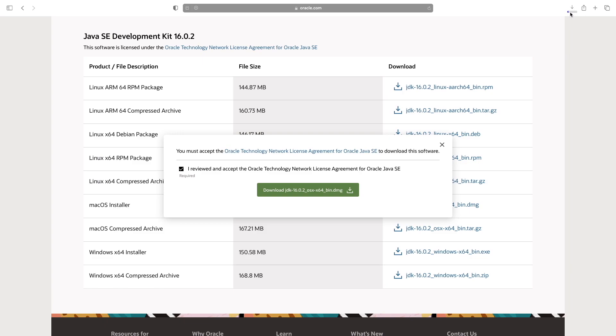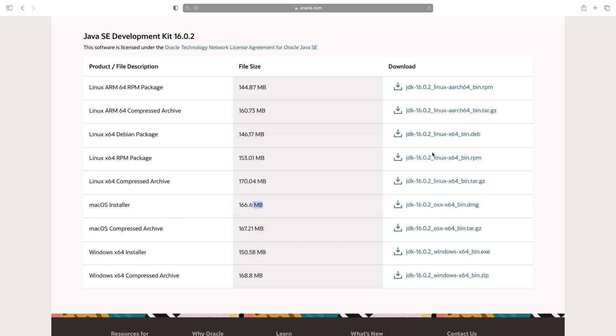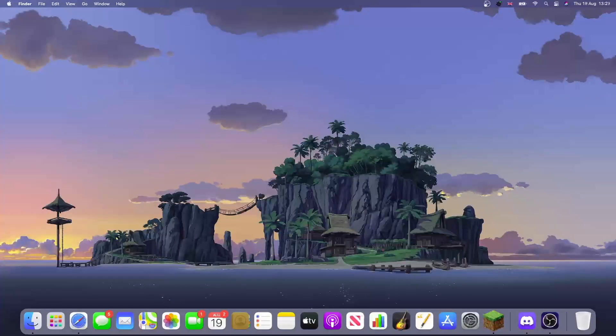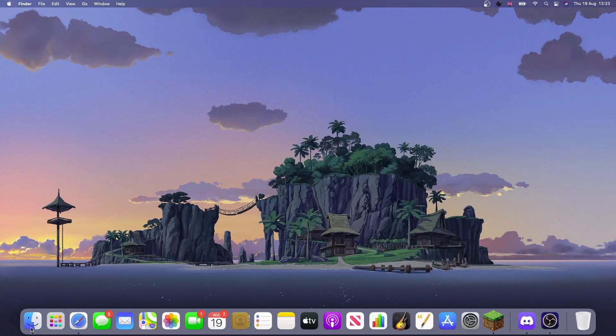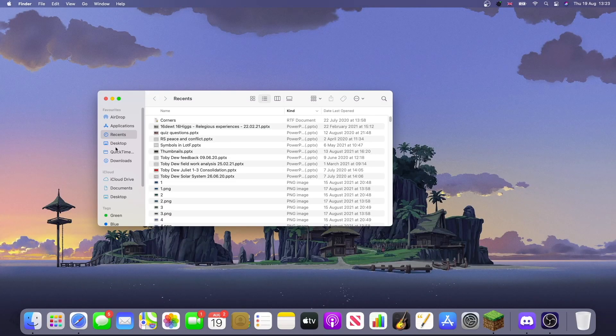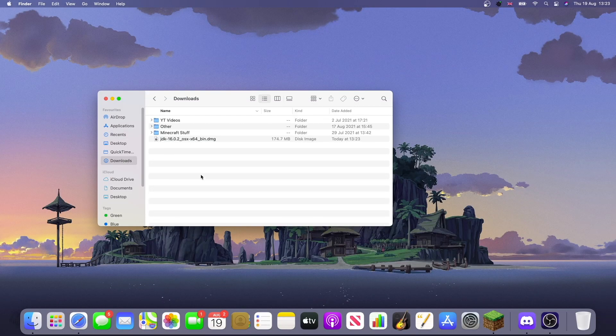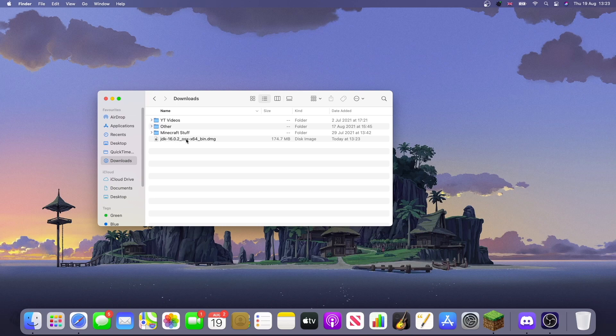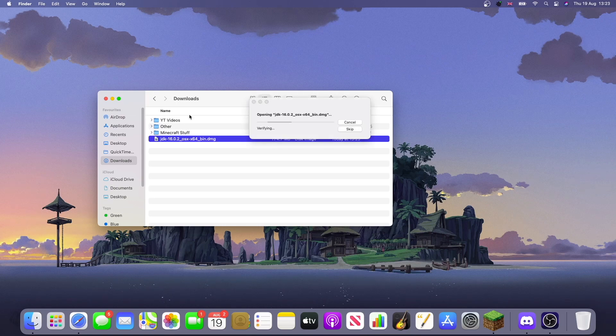I should see a little icon appear and that is it downloading. Okay, and once it's downloaded, we can just head to our downloads folder.